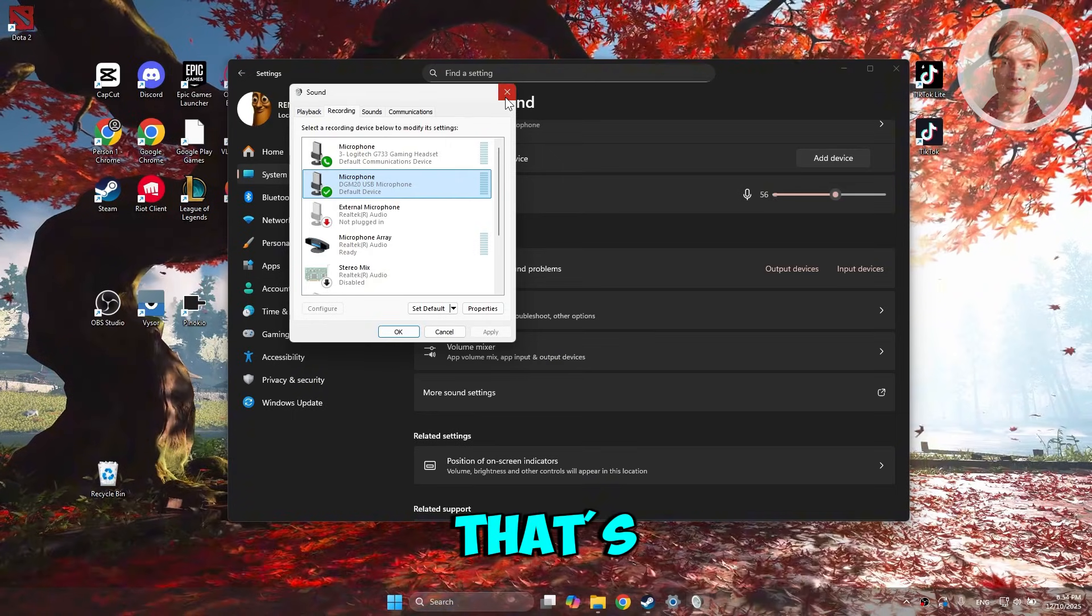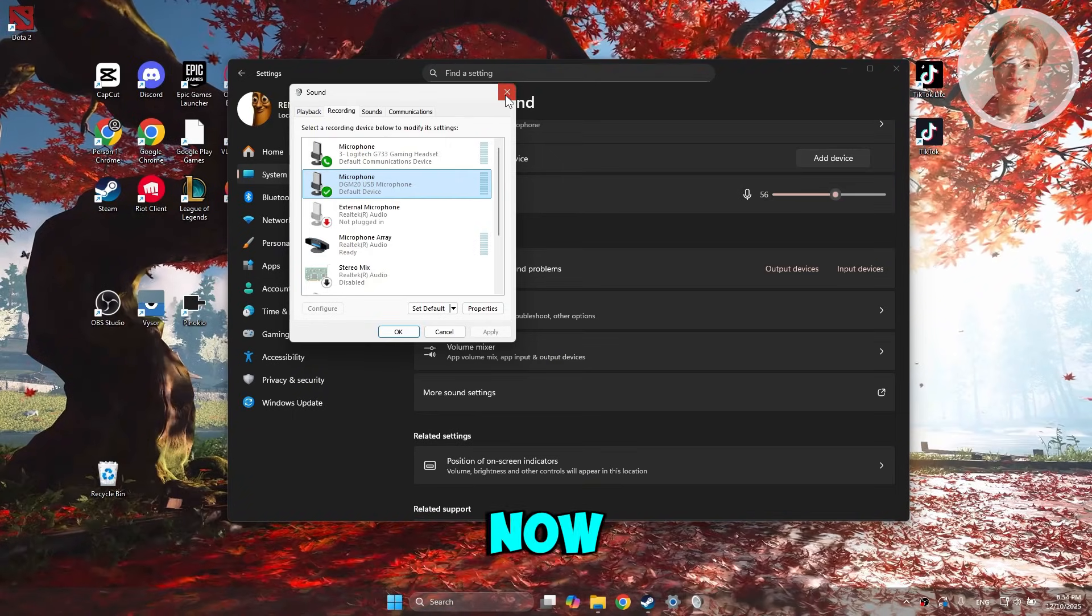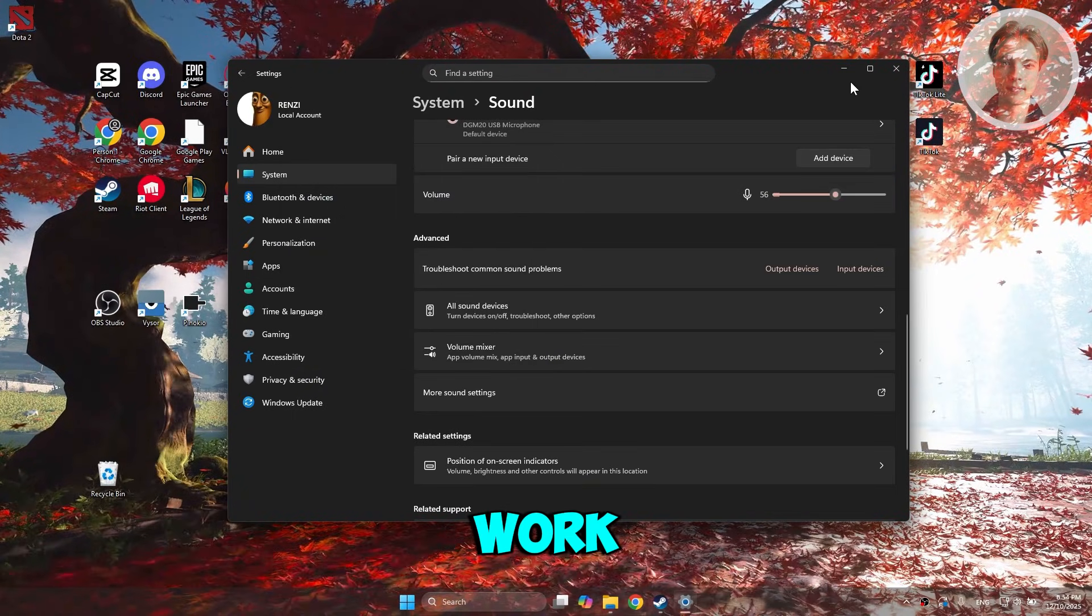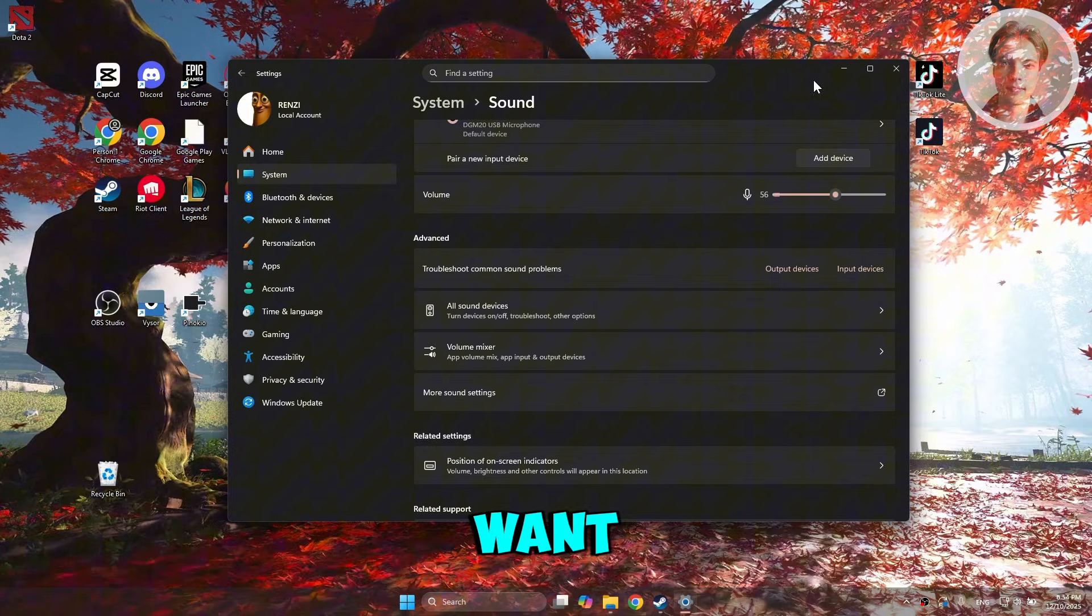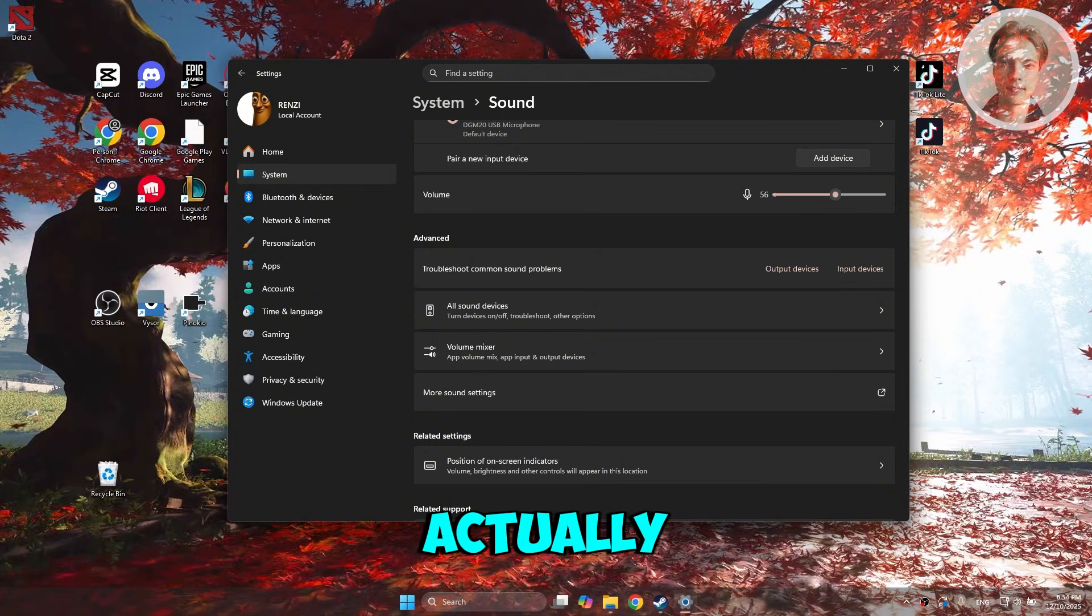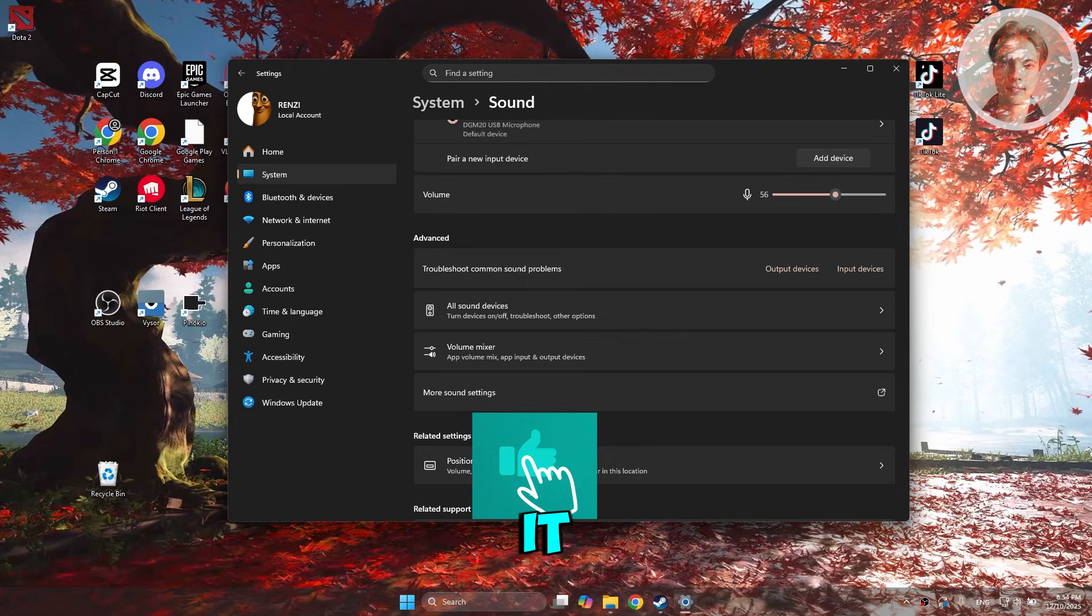If none of this actually works, the next thing you could do is restart your PC. Sometimes doing a quick restart can actually help a lot.